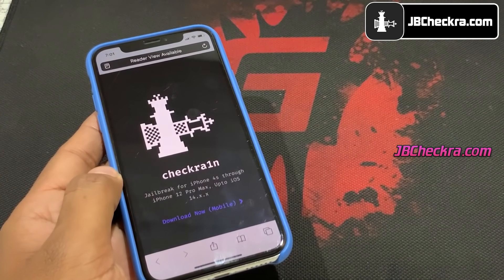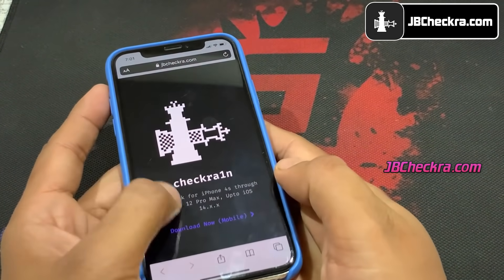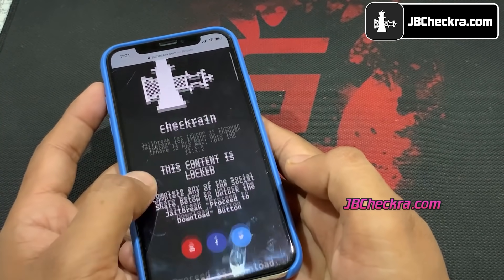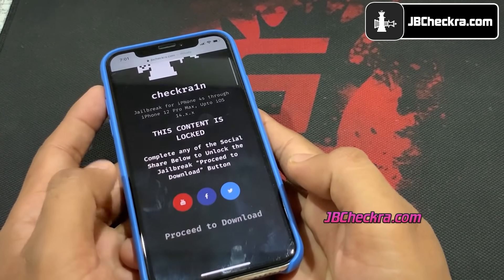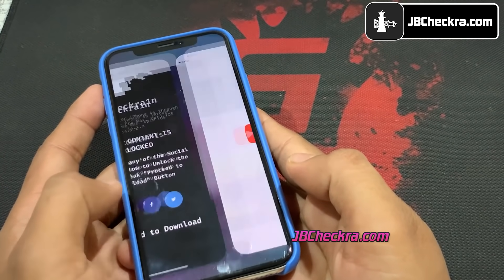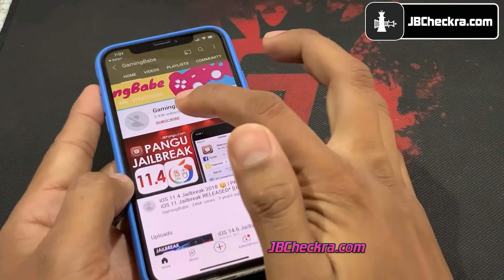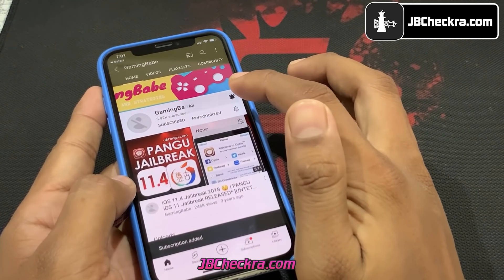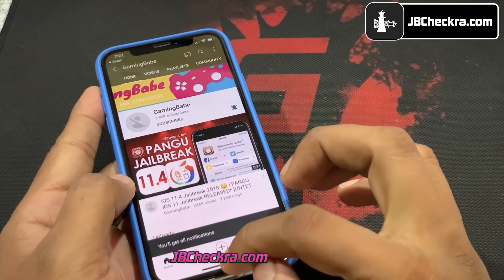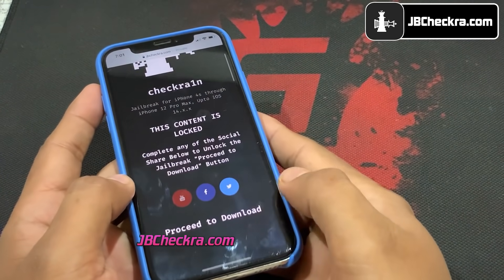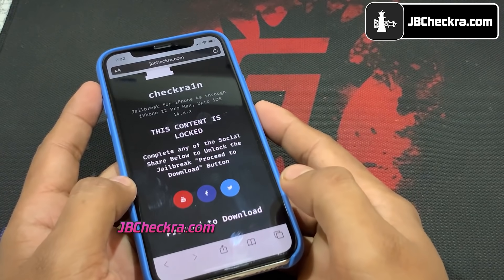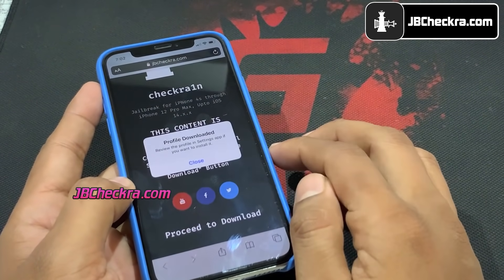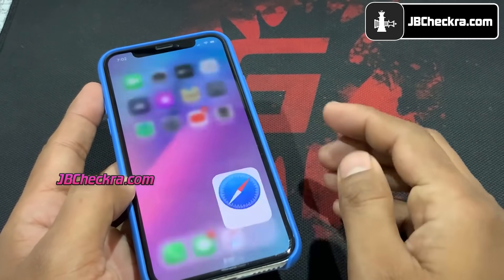Now open Safari browser and visit this website — you can jailbreak iOS 14.7.1 without human verification. This is how the new checkra1n jailbreak website looks. Go ahead and click the Download Now button. There is a social locker, so I try the YouTube Subscribe option here. I subscribed and clicked the notification bell. Now go back to Safari and click Proceed to Download.